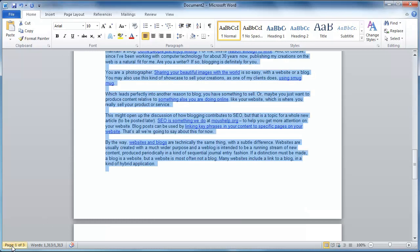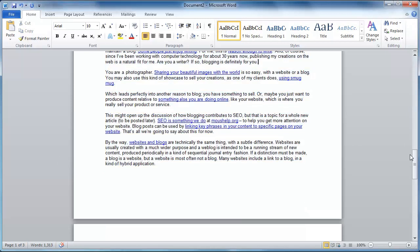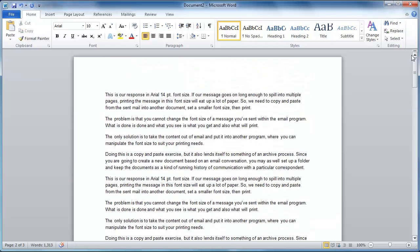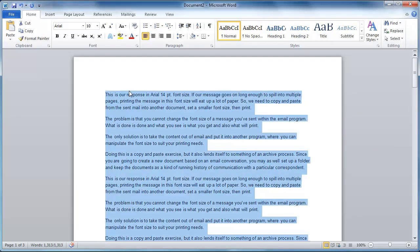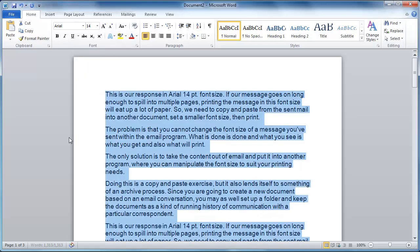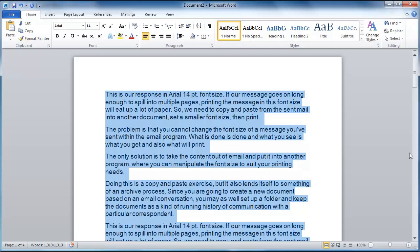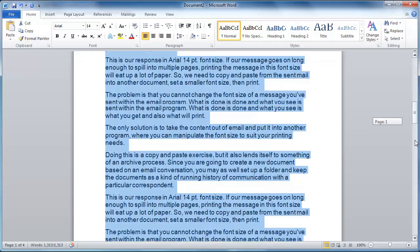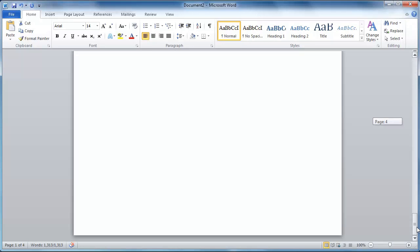So let's say we want Arial 10. And Word will actually tell you how many pages it's going to take to print this. See this at the bottom? Page 1 of 3. So it's going to take 3 pages to print this. But what I'd like to show you is if all of this were to be printed in 14 point, now we've just used an extra page.